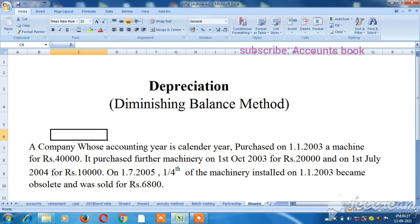A company whose accounting year is the calendar year. Purchased on 1-1-2003 a machine for Rs.40,000. It purchased further machinery on 1 October 2003 for Rs.20,000, and on 1 July 2004 for Rs.10,000. And on 1-7-2005, one-fourth of the machinery installed on 1-1-2003 became obsolete and was sold for Rs.6,800.